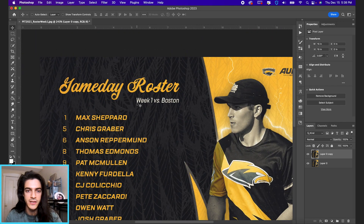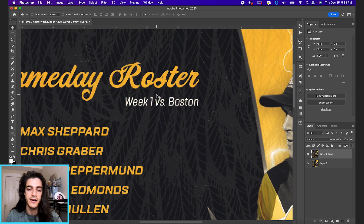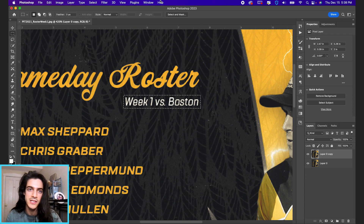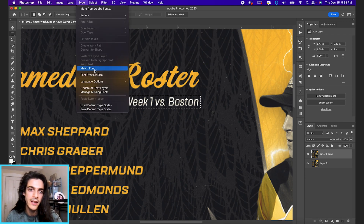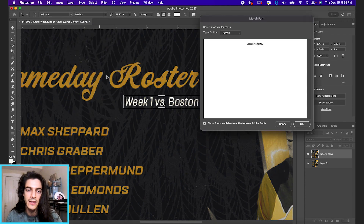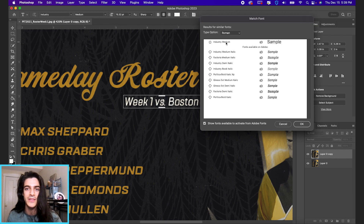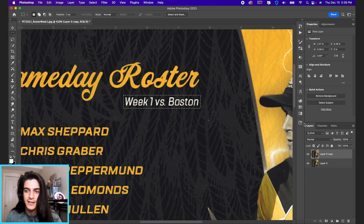Let's say we want to change the week one versus Boston text here. We want to identify this font, and Photoshop has this cool tool called Match Font. Hit M on the keyboard to select the rectangular marquee tool, which will allow you to draw a dotted line box around the text you're interested in. Then go up to Type and Match Font, and that will bring up this window. It's going to suggest a font based on the image — these aren't typically going to be exact, and you might already know the font in the graphic. Let's go with Industry Medium, which was the top suggestion. Hit OK.